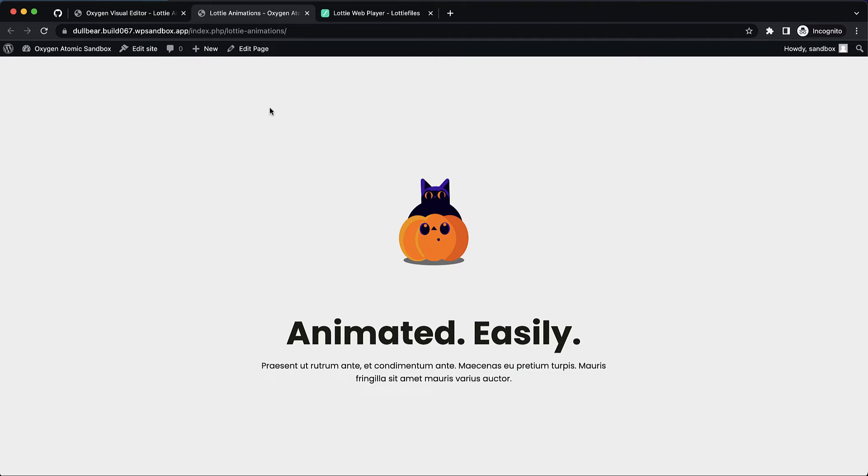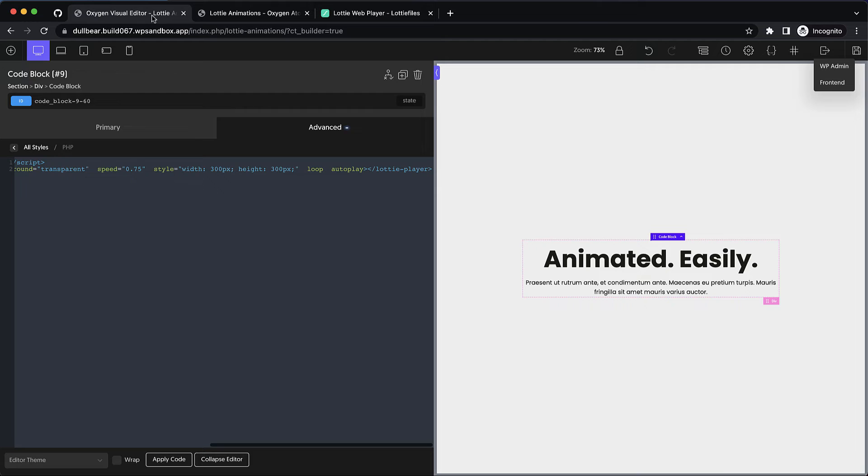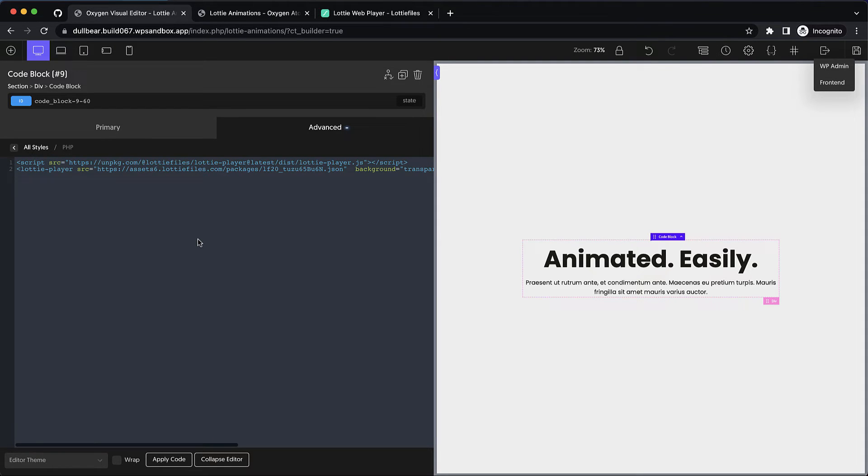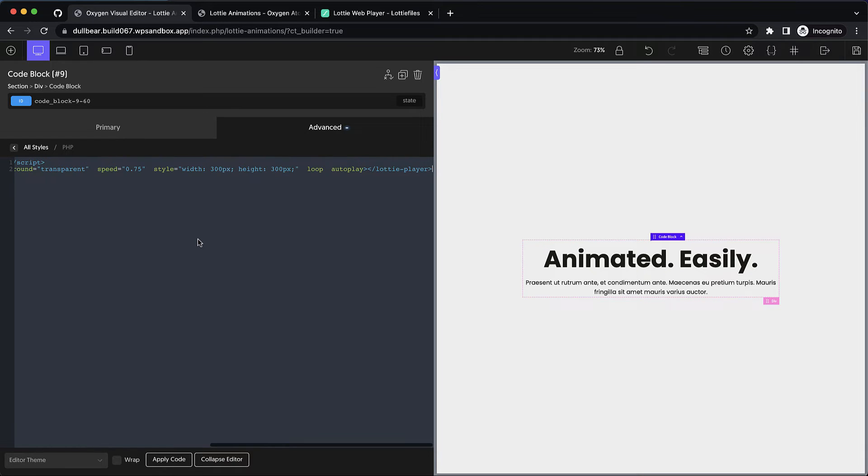But there is a trick we can use to make this show up in the builder preview if that's something you need. So if you don't need that you can stop watching here, generate the player code, paste it in and you're good to go. But if you want to be able to see this animation in your design preview in Oxygen then I'll show you exactly what you need to do.